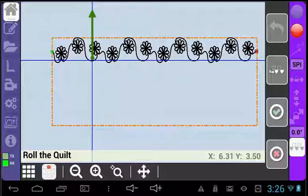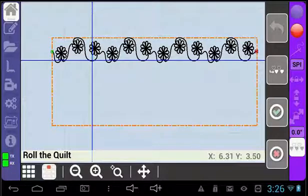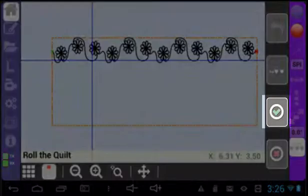As you roll the quilt, the point that you marked will now move up on the quilt area. Select the green check mark again.